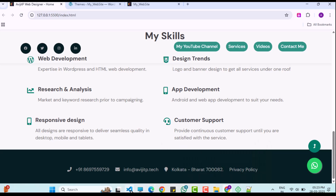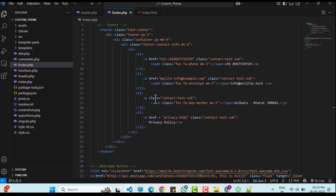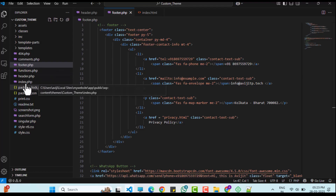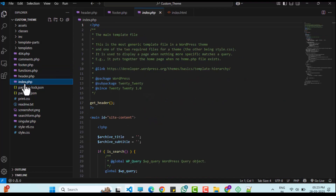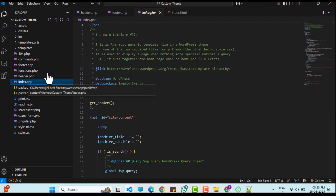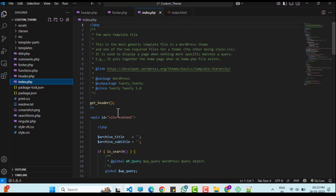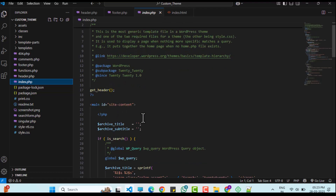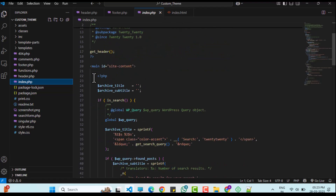Now for the main content, I will open index.php in the custom theme folder and delete everything between the get_header function and the get_footer functions.